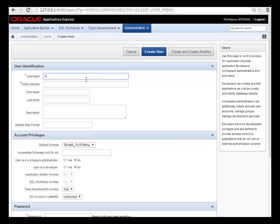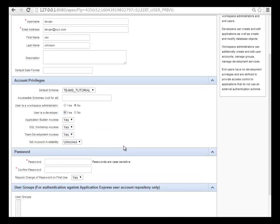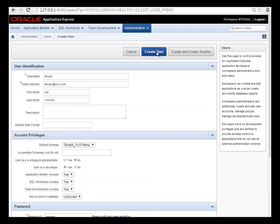I will actually end up creating four developer accounts, but I'll start with devjan and just make up an email. The default schema is probably, in this case, is exactly what I want. I do want to change it to not a regular user but a developer who has more access and more rights. I'll set the password and I can change it to either have them change the password on login or not. So I'll go ahead and set the password and then I will create user.